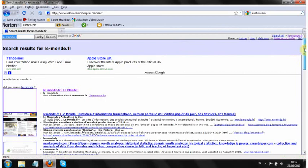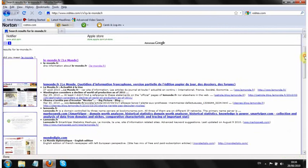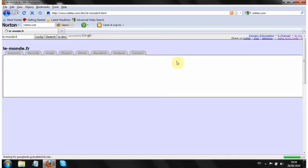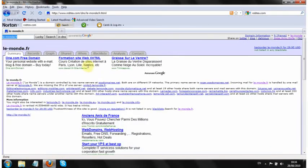So hit search and then that brings back a whole load of results. This is the one we want, it's the top level one, lemonde.fr.